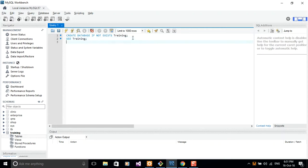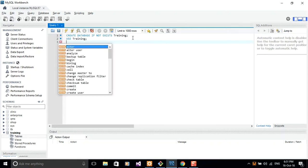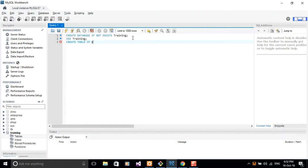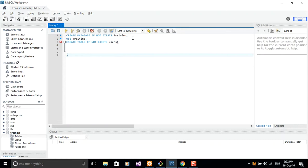And then we're going to create a table. Let's do create table and then table name. But let's just check first if the table is existing or not. If not exists. And then the table name, let's give it users. And then we're going to open parenthesis and provide all the fields right in there.